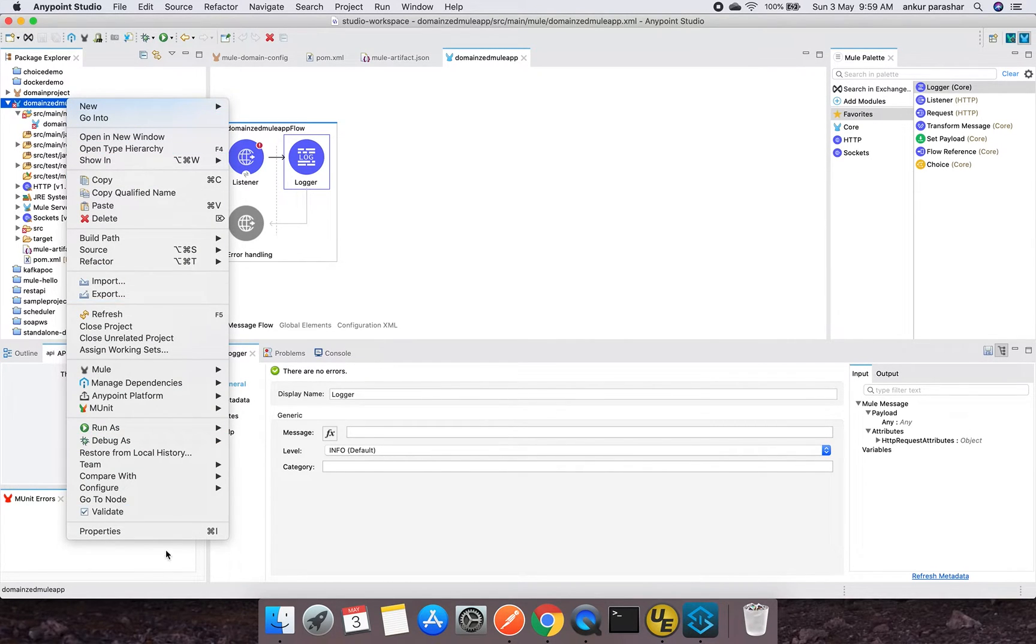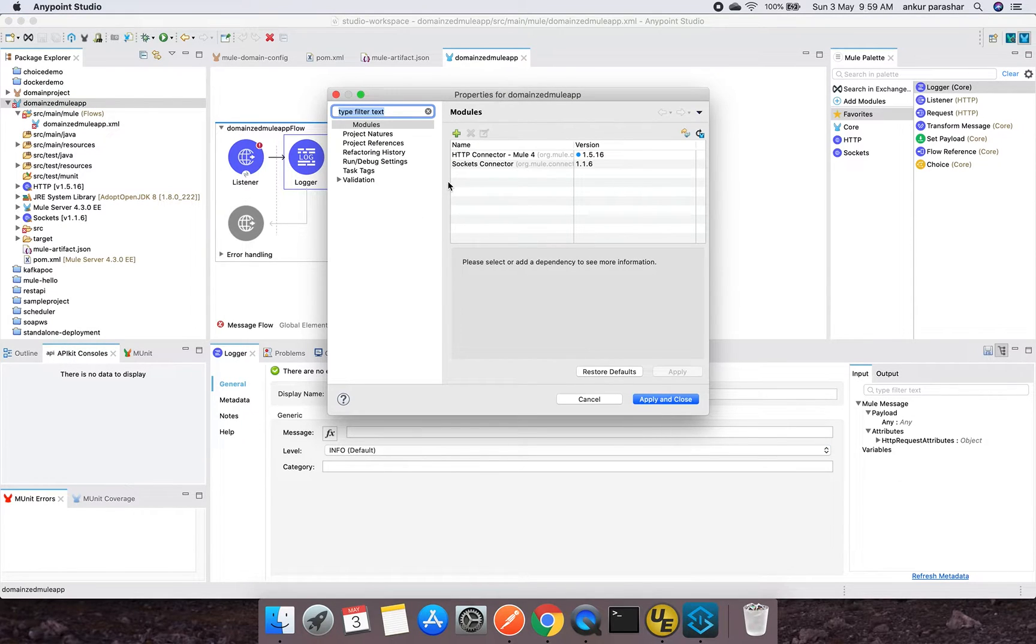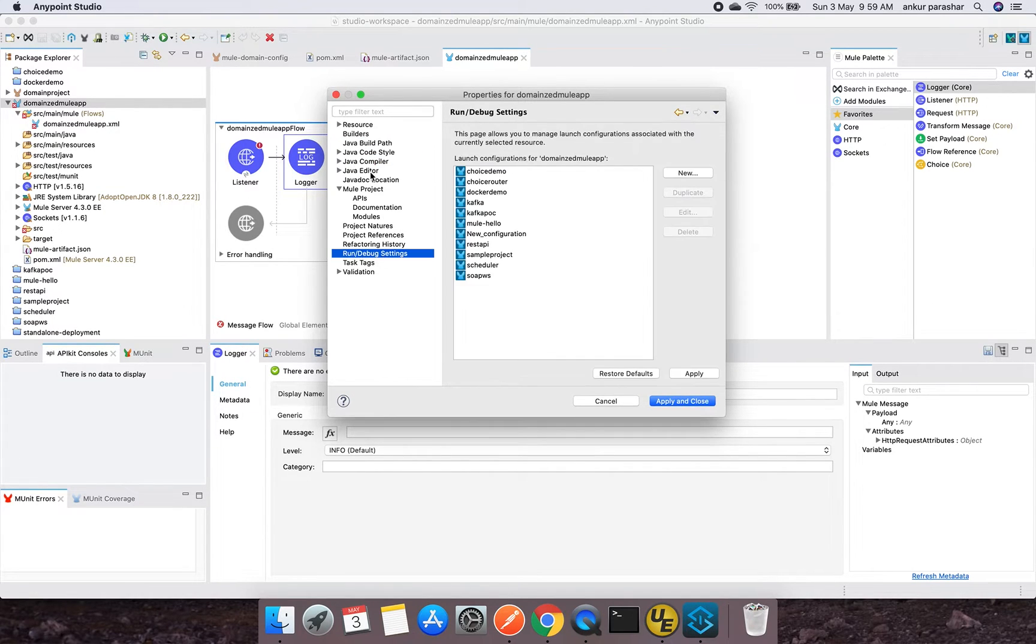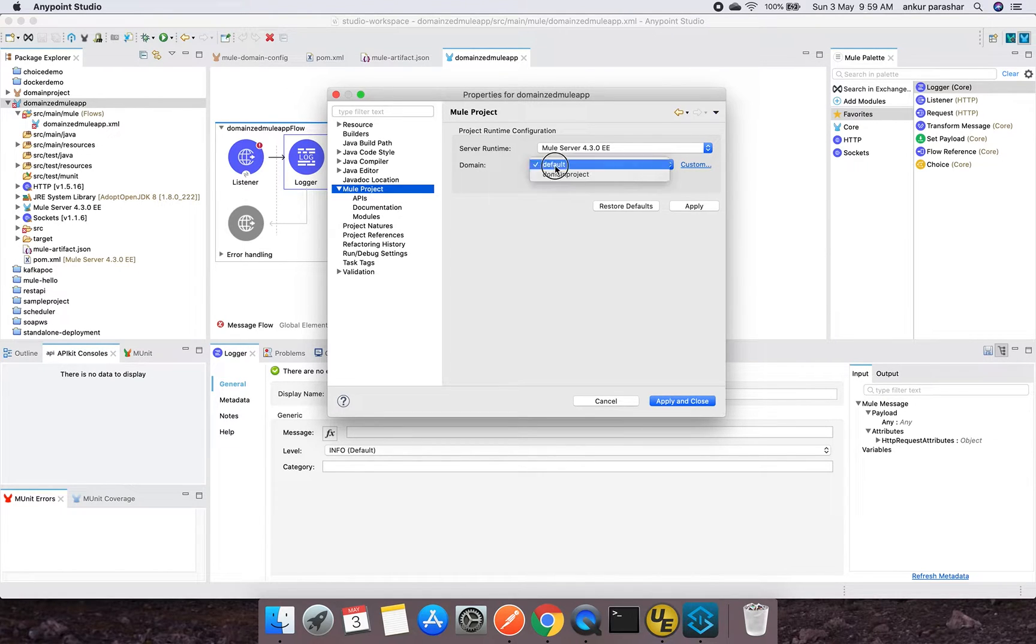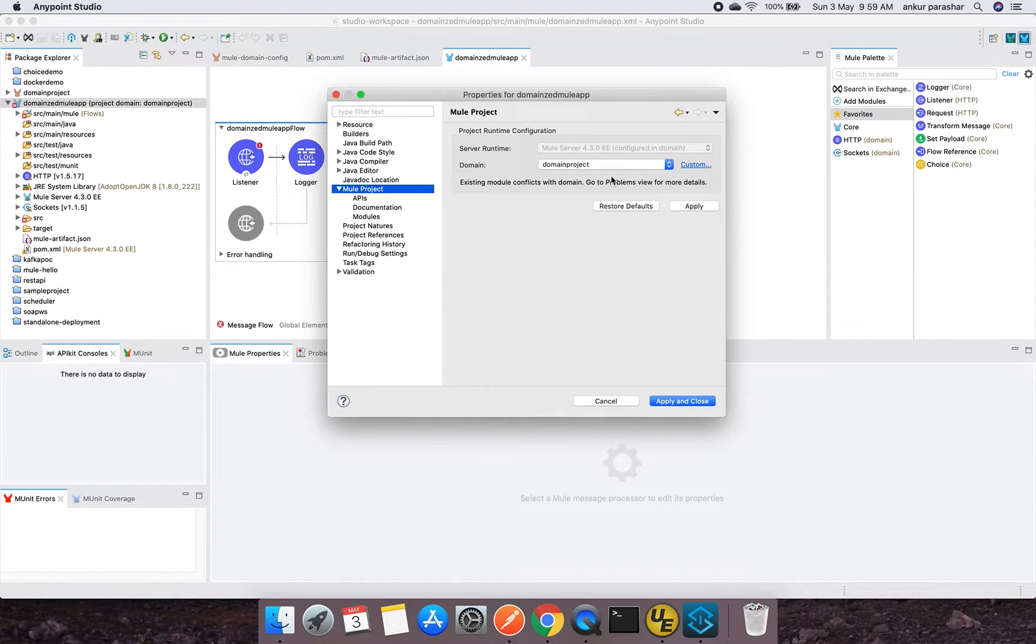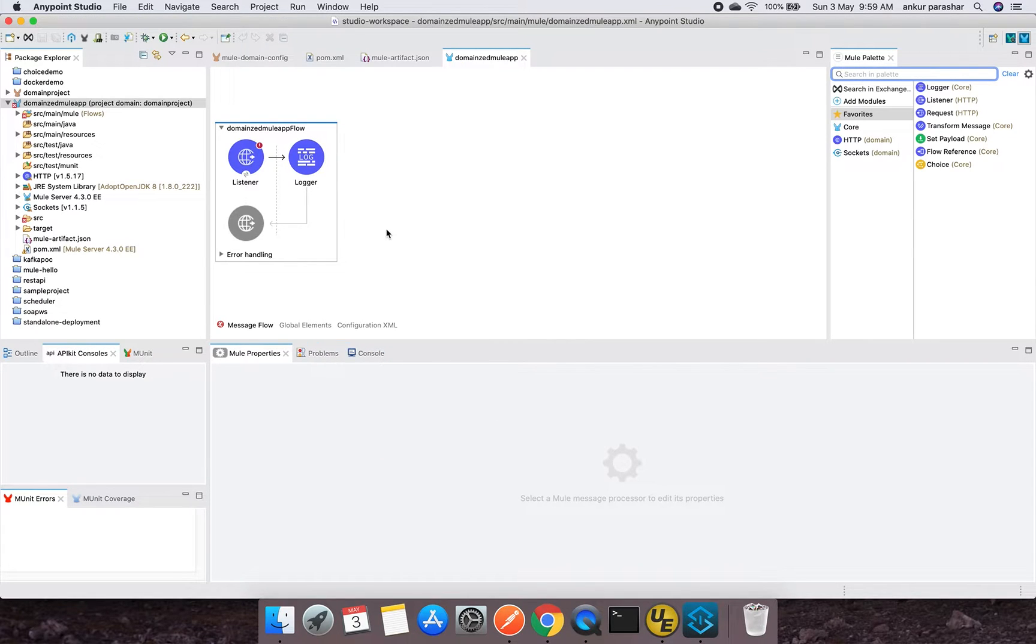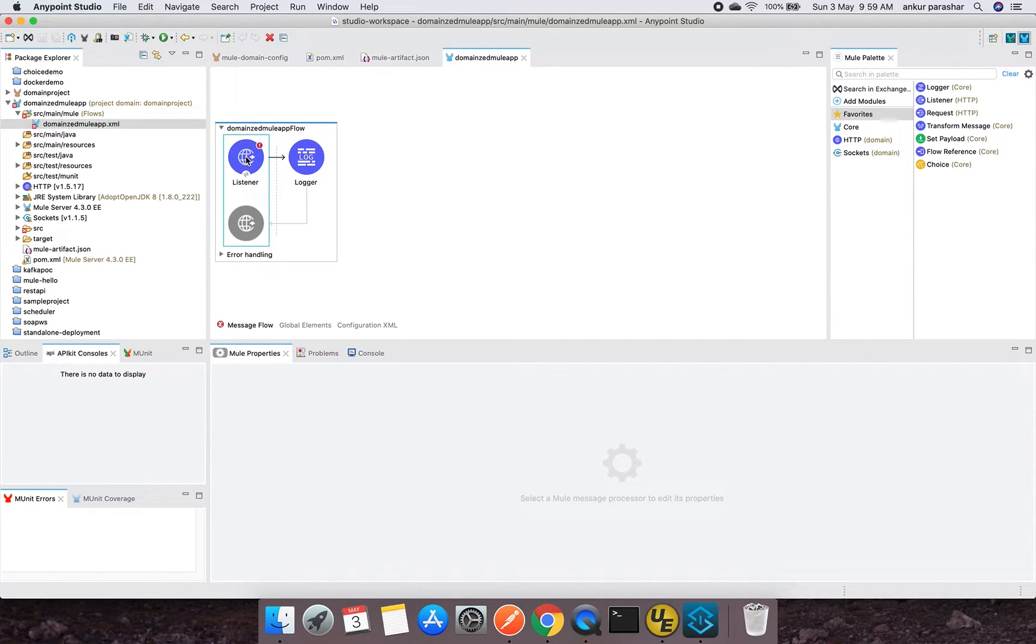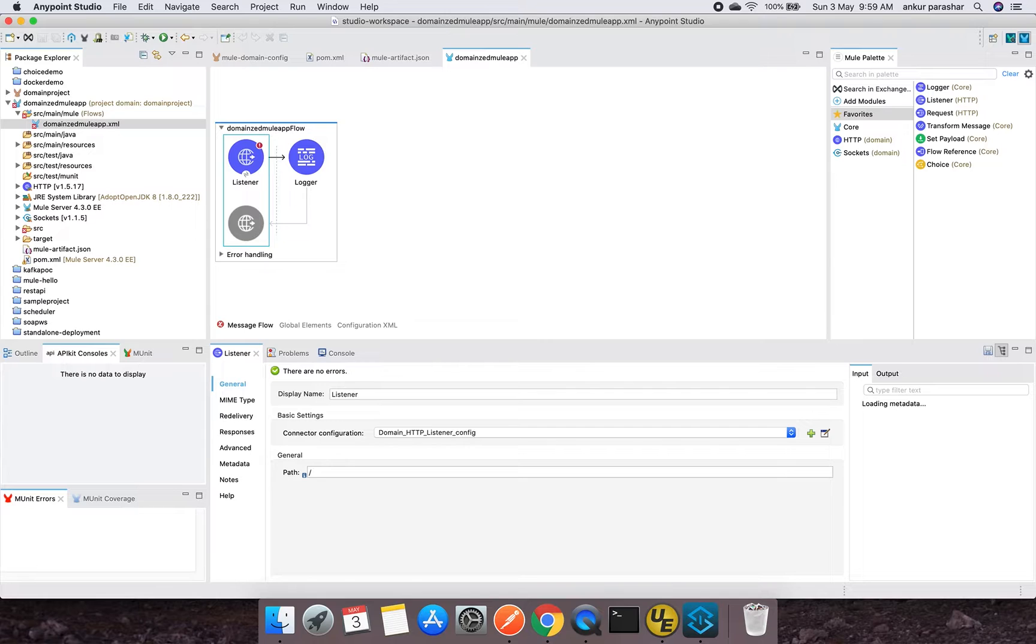So here is a major change. Now in the case of domain project, we have seen that it doesn't open the message flow, but in the case of the Mule app, it opens up the message flow along with the global elements and configuration as well. Let me quickly drag and drop this HTTP listener and I will put maybe a logger. I will not be complicating this Mule app because it is pretty much simple, and the more emphasis is to showcase how we can refer the domain project over here. So I will right-click and maybe I can go for properties. If you go to the Mule project, you will come to see the server runtime and the domain. Domain is by default, but it gives the option of domain project as well. The reason being domain project has been created in this particular workspace only.